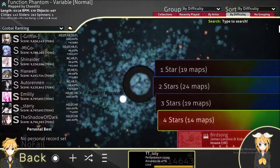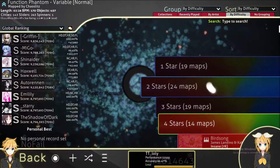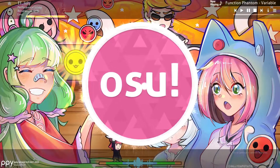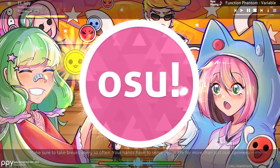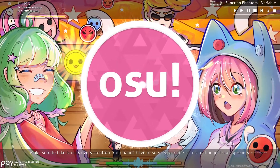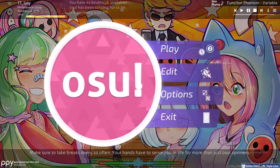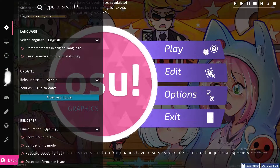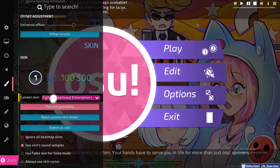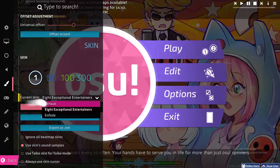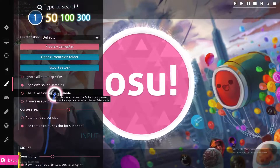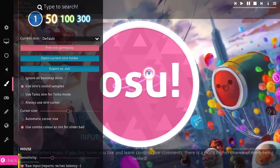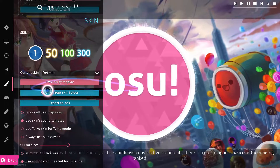Basically, if you already have any skins on your PC, just click on the circle in osu! and click on Options. From here you can choose the skin that you have, or even edit the default osu! skin.